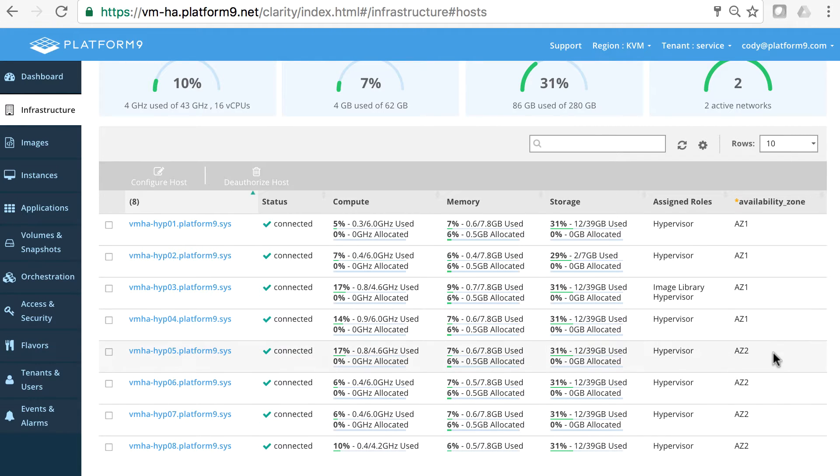These availability zones can simulate failure domains inside your data center. Maybe these are separated by physical racks, maybe they're separated by physical data centers. So that's your choice.